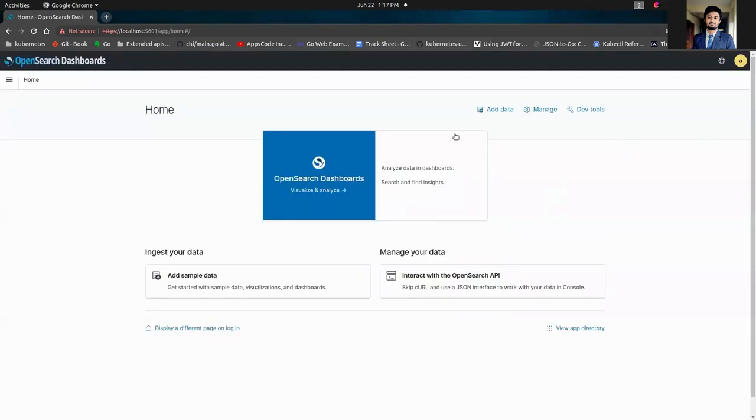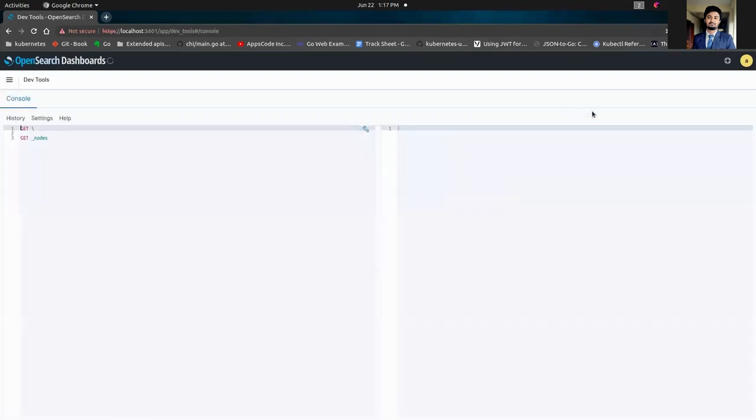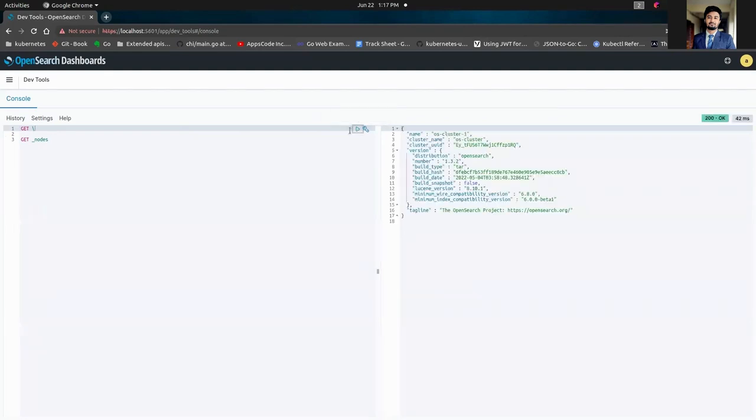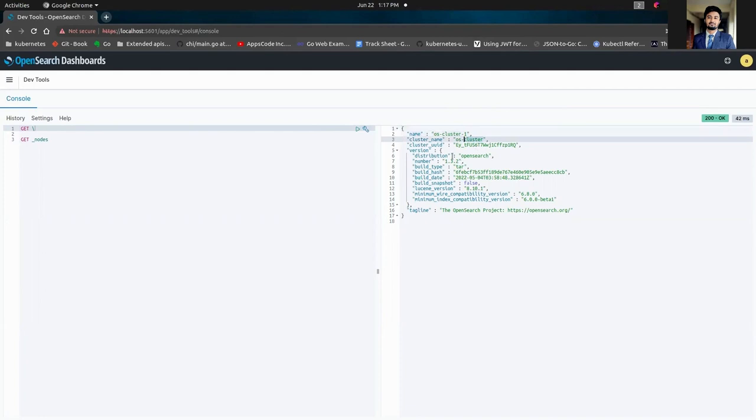So here we are. From the dev tools, we're going to make a simple GET query. And here you can see that our OpenSearch cluster has been updated to version 1.3.2.